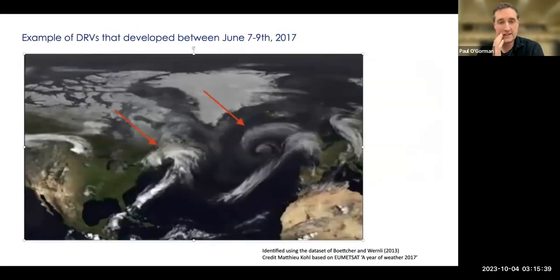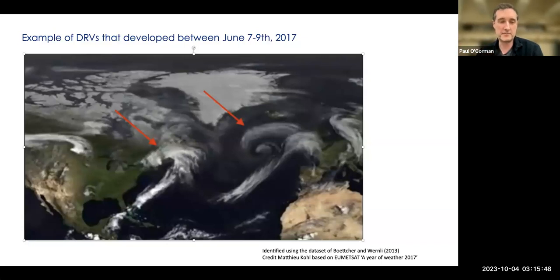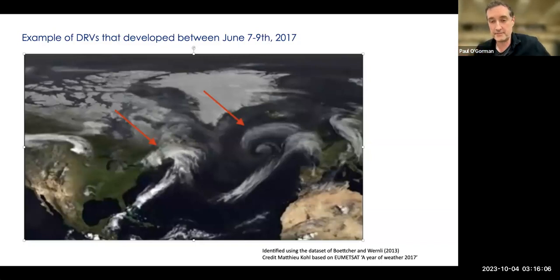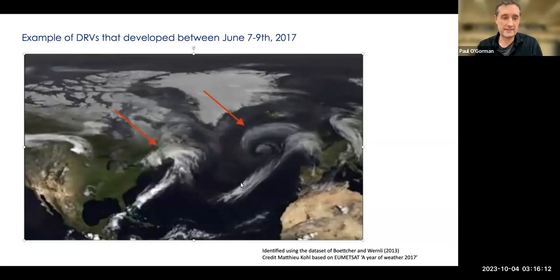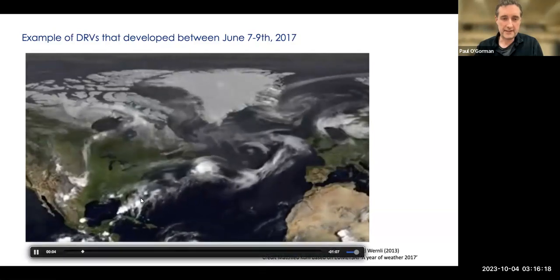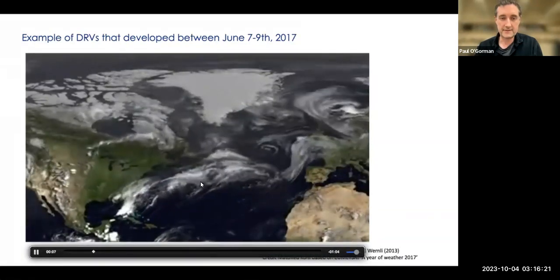This is a video showing some development of diabatic Rossby vortices — two of them that start off near Florida. One of them goes north along the coast of the US and another goes across the Atlantic. They later may develop into more complex storms, but at some point in the main progression of these storms, according to the climatology from Boettcher and Wernli, these are diabatic Rossby vortices. You can see things starting in this region and moving across the Atlantic.